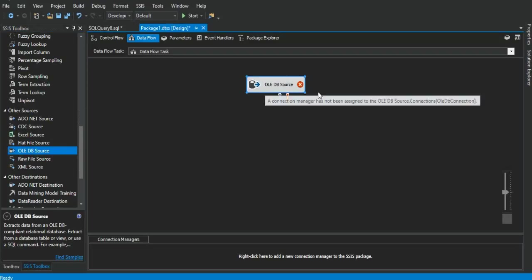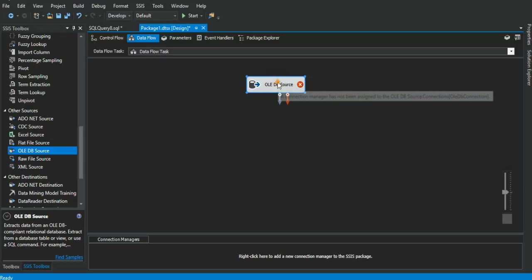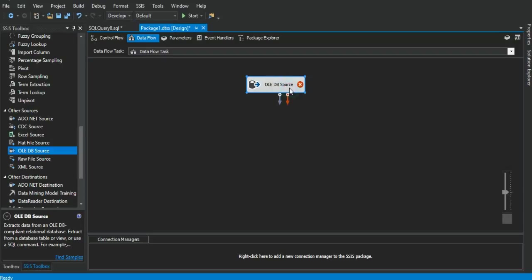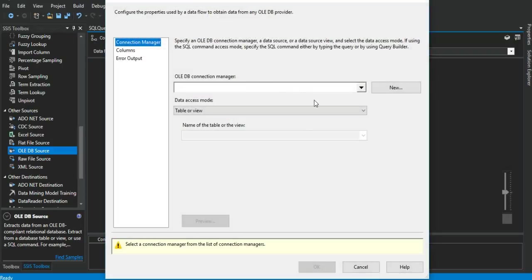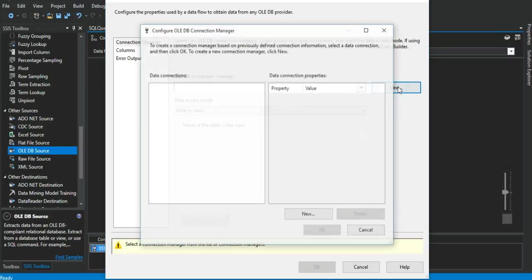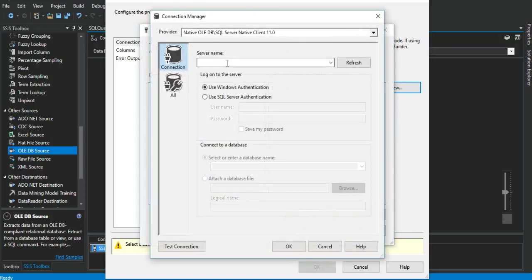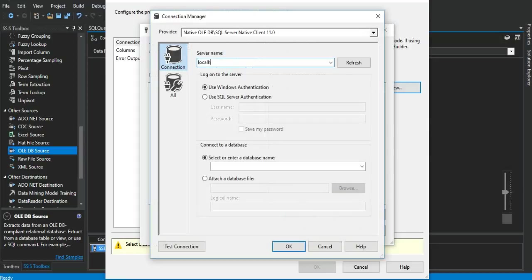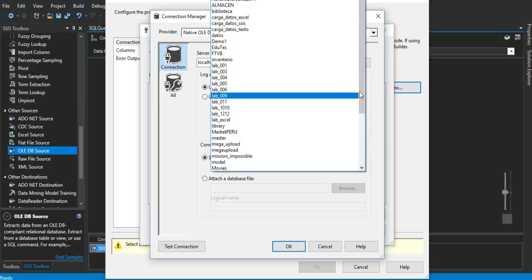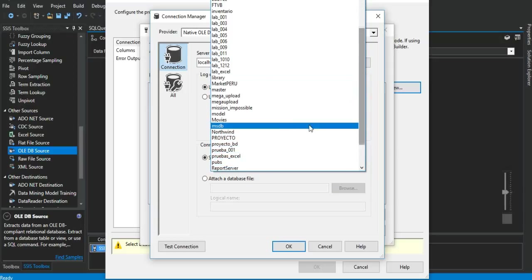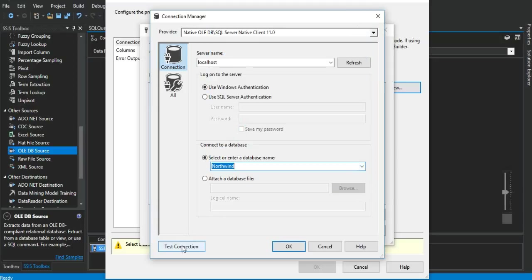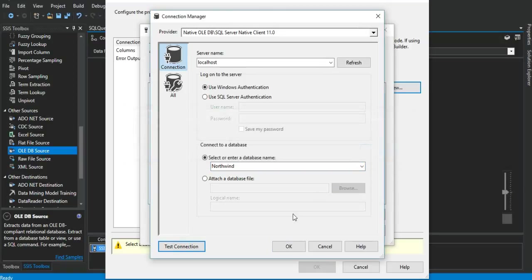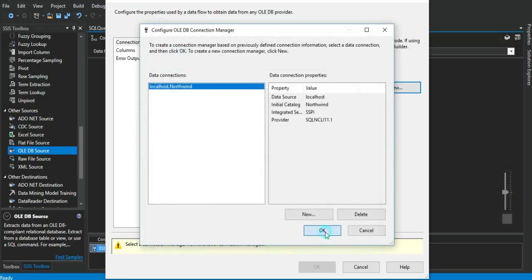We drag an OLE DB source. Right click on it and click edit. We start setting the connection manager. Click on new. We are in the data connections. Click on new. On the server name, we write down localhost. On the section select or enter a database name, we choose the Northwind database. This one right here. Click on test connection. Everything is okay. Click on okay. Click on okay again. One more time on okay.